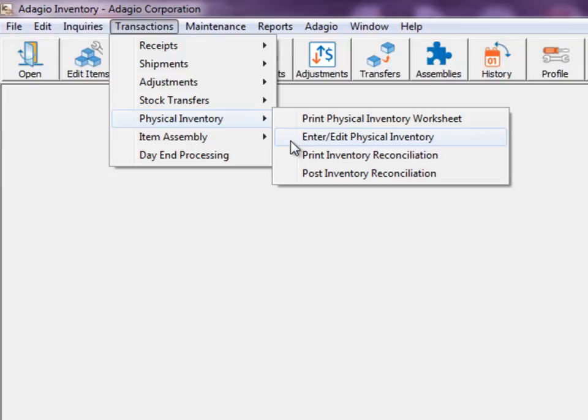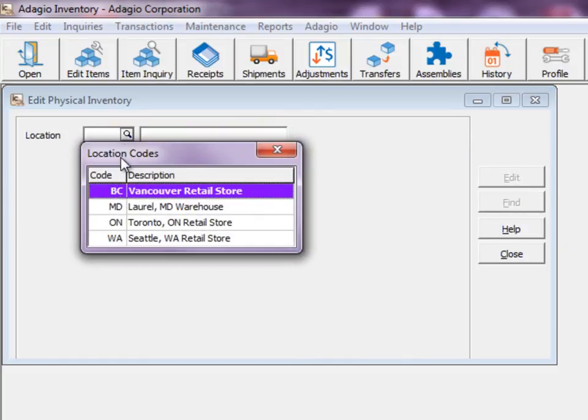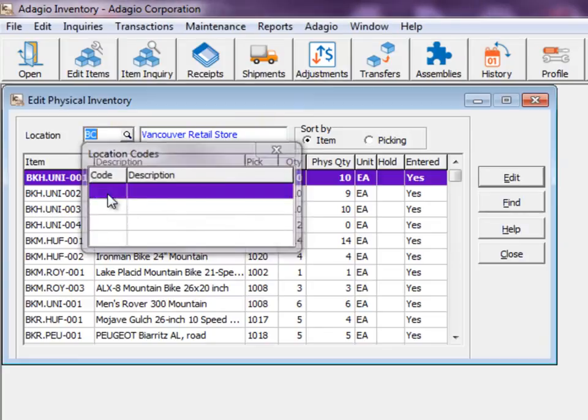If you don't post after the import, the results are accessible from the Edit Physical Inventory function, and corrections to records can be made before posting.